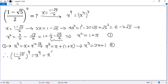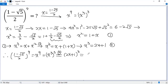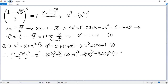So x to the 9 equals (x cubed) cubed. From equation 2, x cubed equals 2x plus 1, so (x cubed) cubed equals (2x plus 1) cubed. Using the cube formula, we get (2x) cubed plus 3 times (2x) squared times 1 plus 3 times 2x times 1 squared plus 1 cubed.